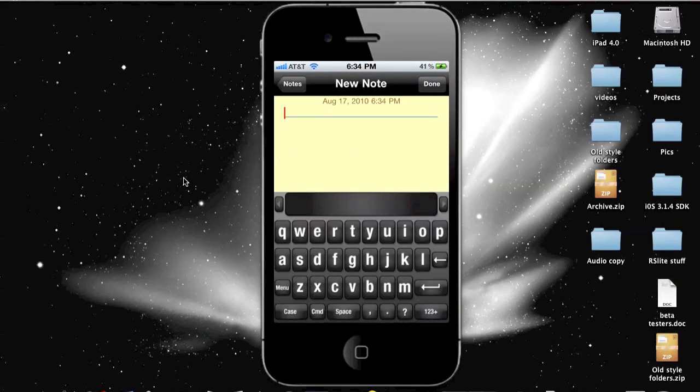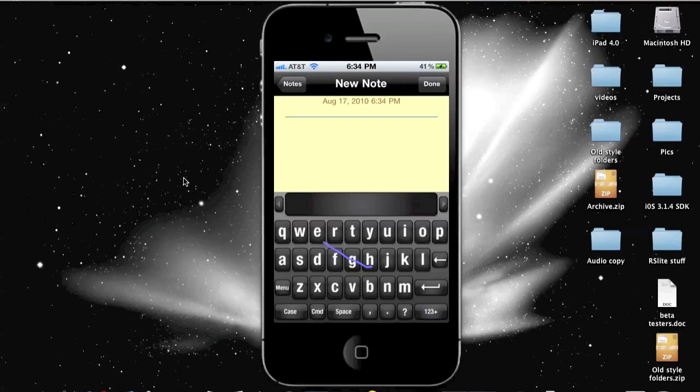Now this is like what is on the Galaxy S. What you do is, let's say you want to type the word hey, all you do is you hit the H, you drag your finger over the E and then your finger over the Y and release and it will automatically type it.